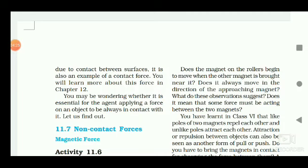Since the force of friction arises due to contact between surfaces, it is also an example of a contact force. You will learn more about this in chapter 12. You may wonder whether it is essential for the agent applying force to always be in contact with the object. Let us find out. Now we will learn about non-contact forces, among them: magnetic force, gravitational force, and electrostatic force.